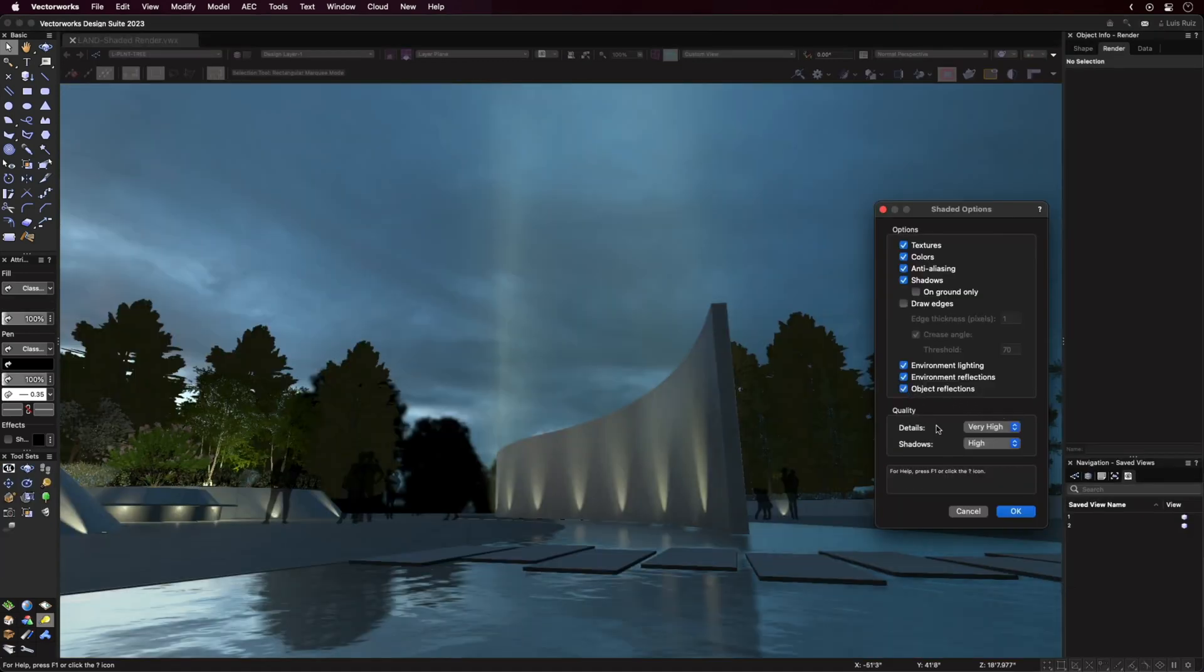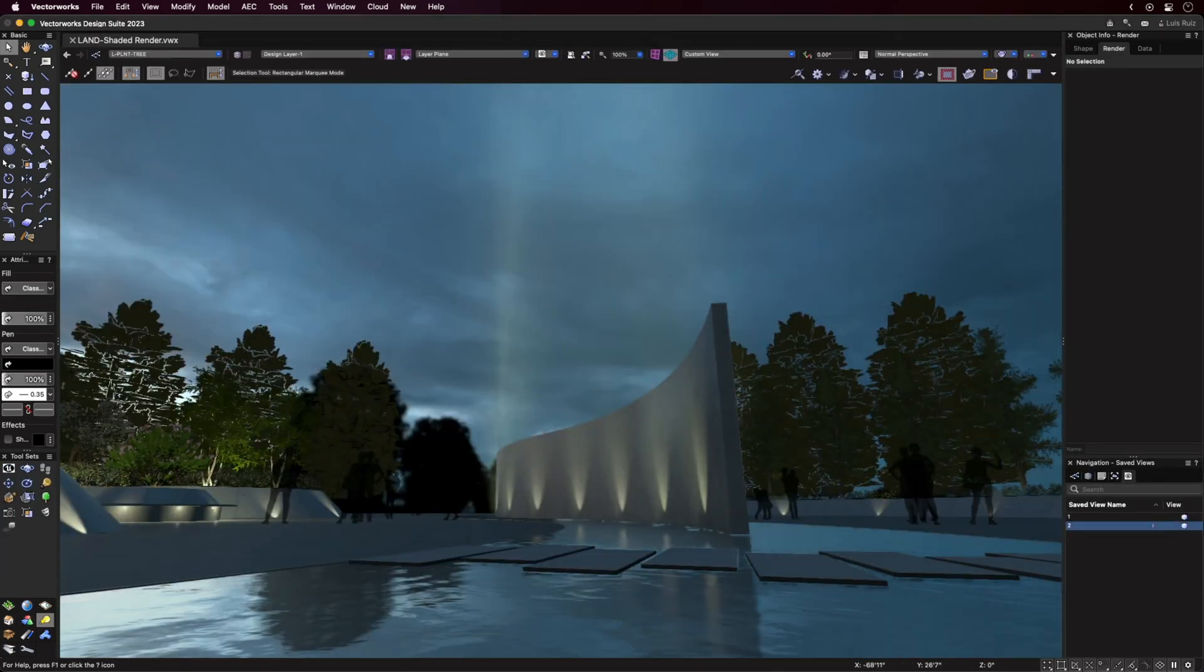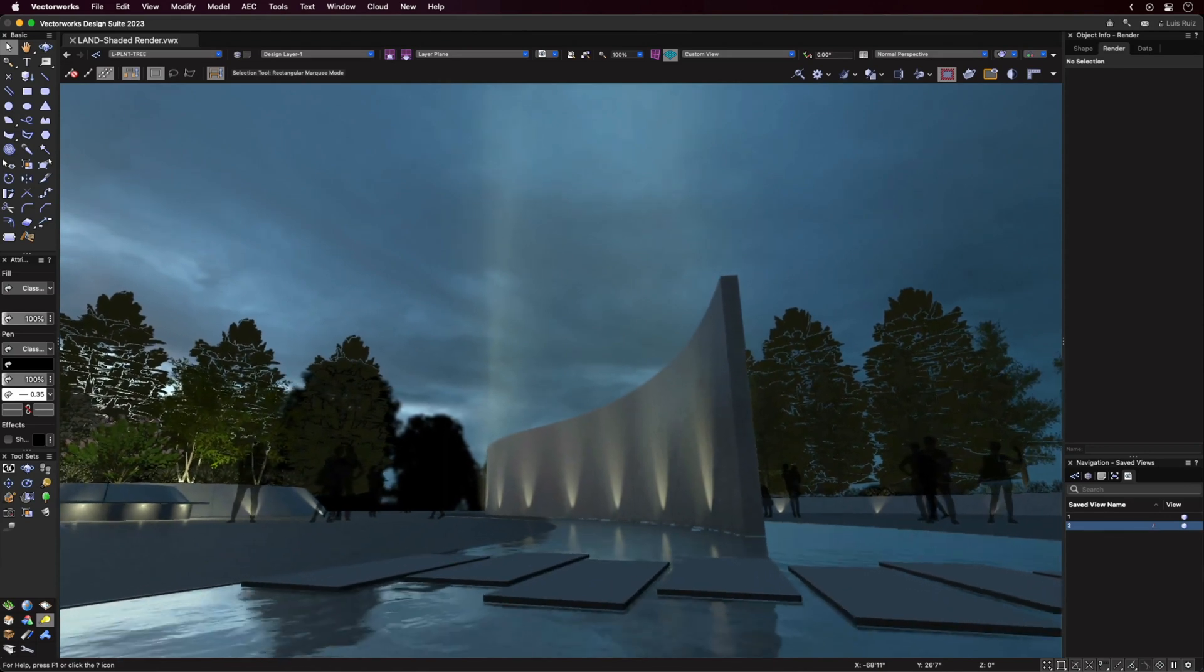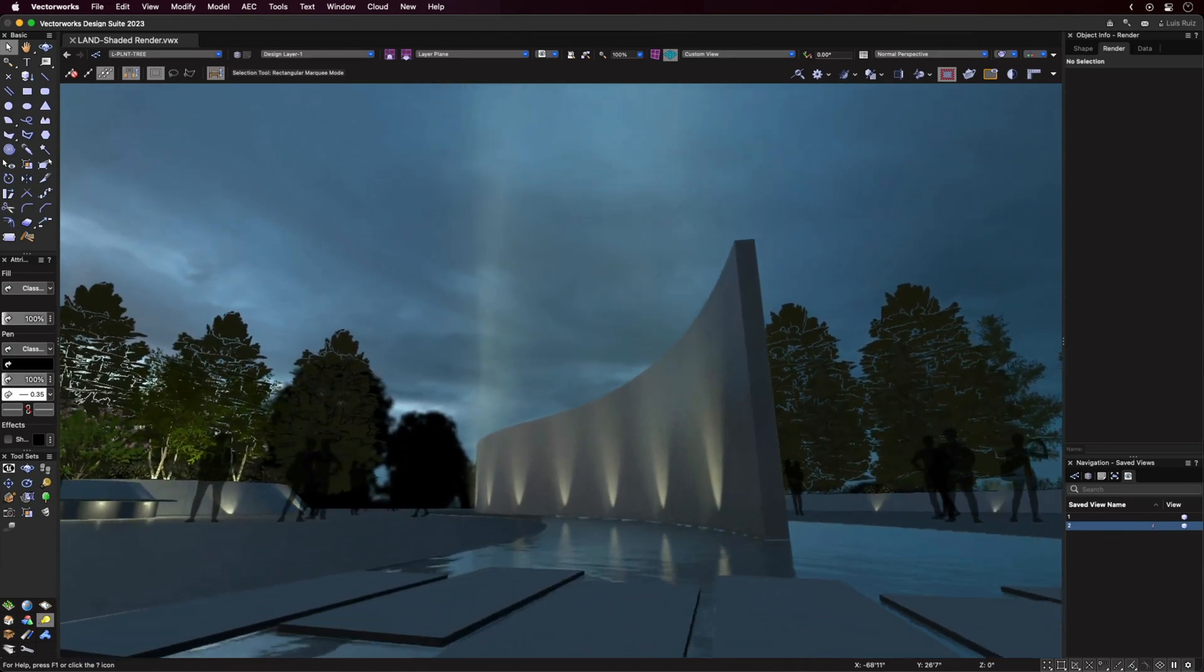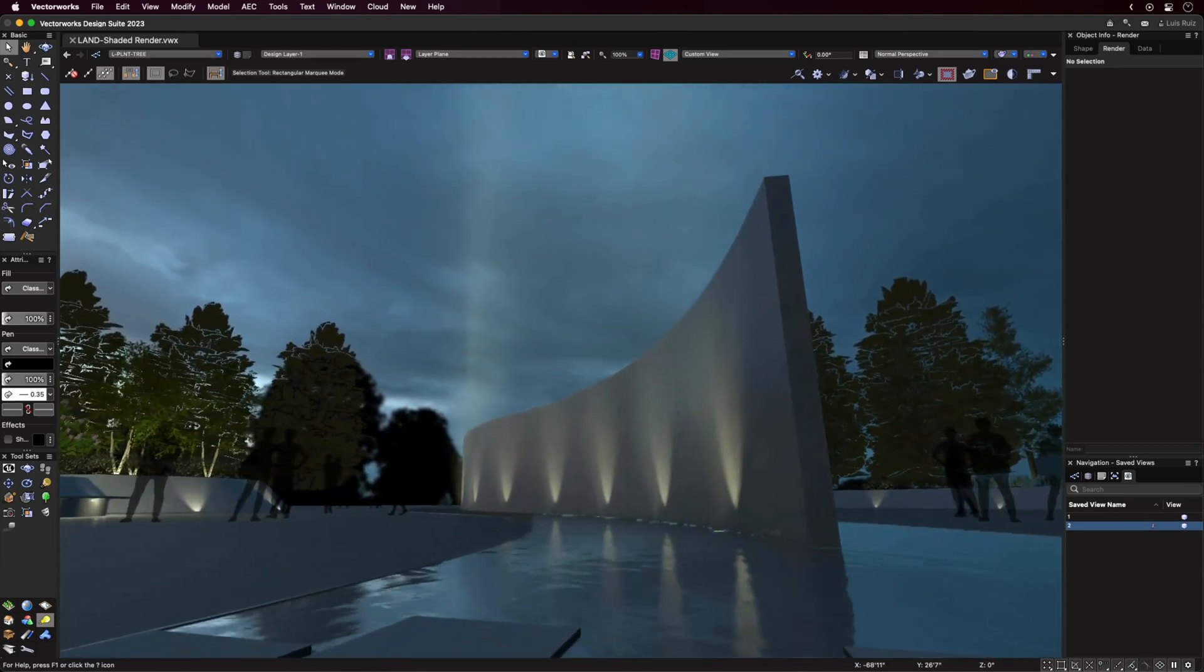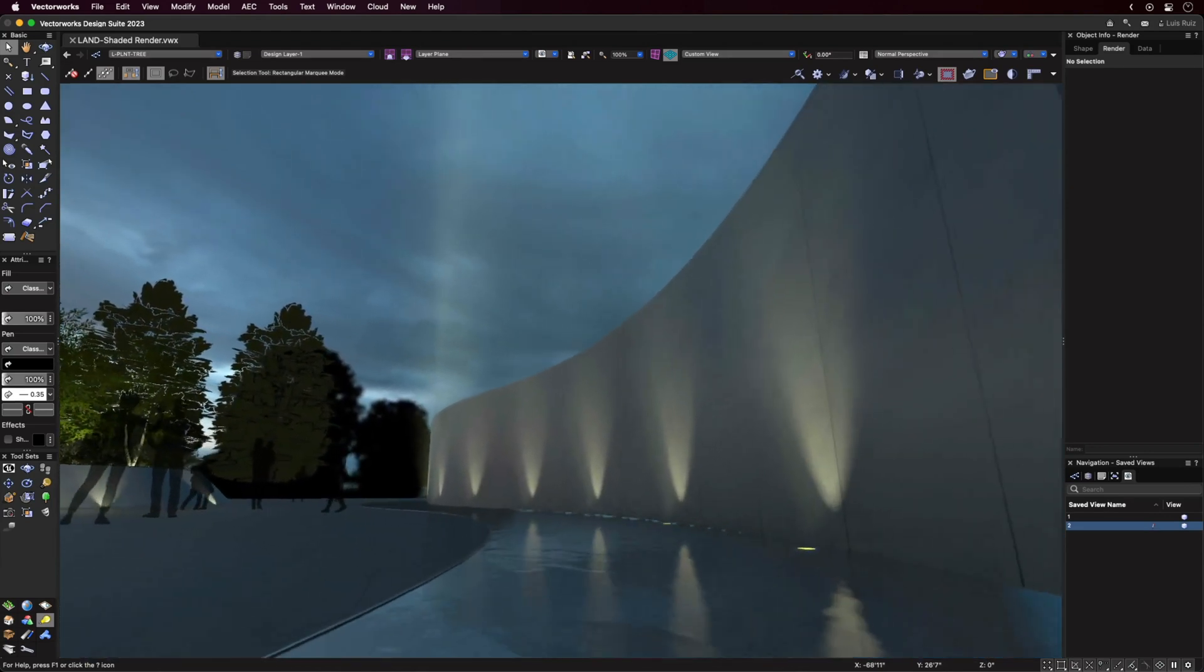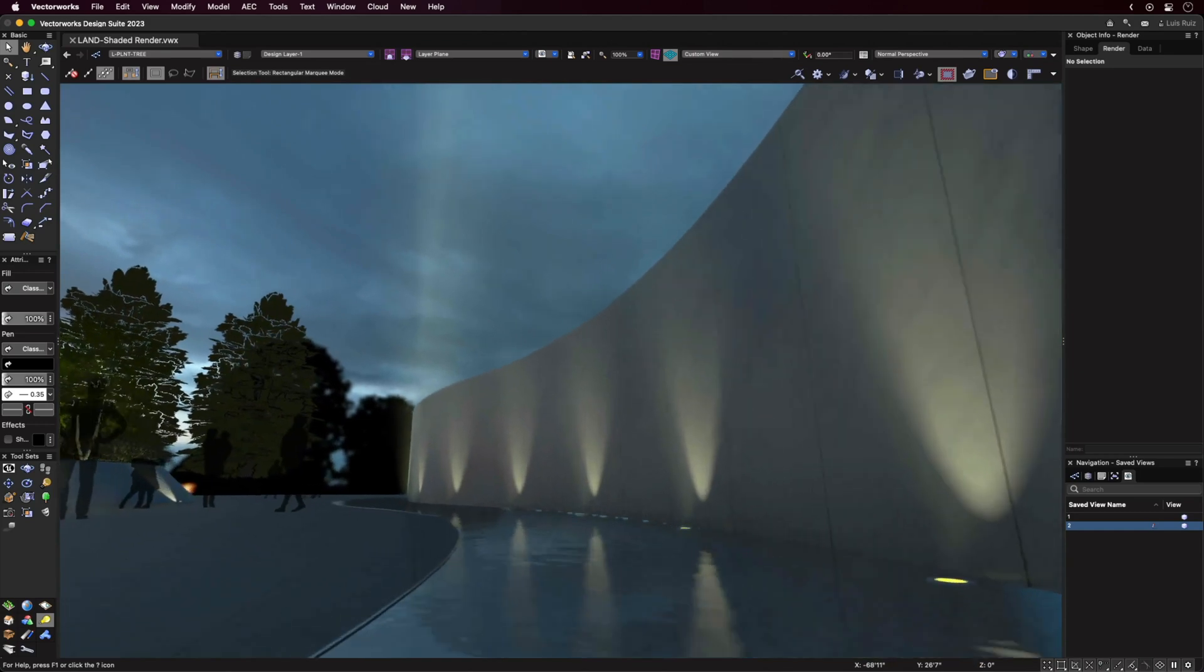And the third option, Object Reflections, does just that. It lets objects be reflected on each other. Pretty cool. And yes, there's more.